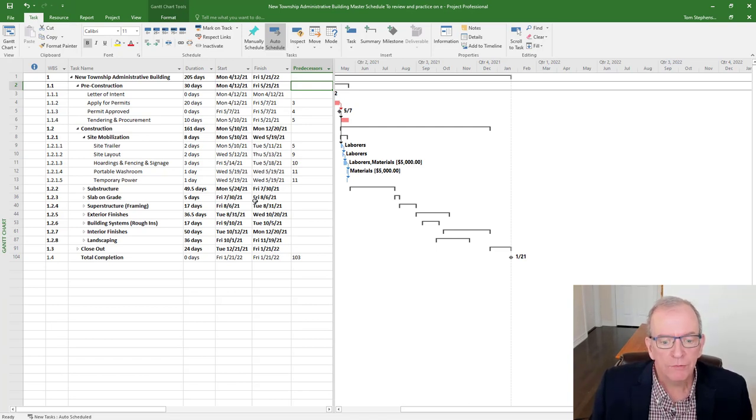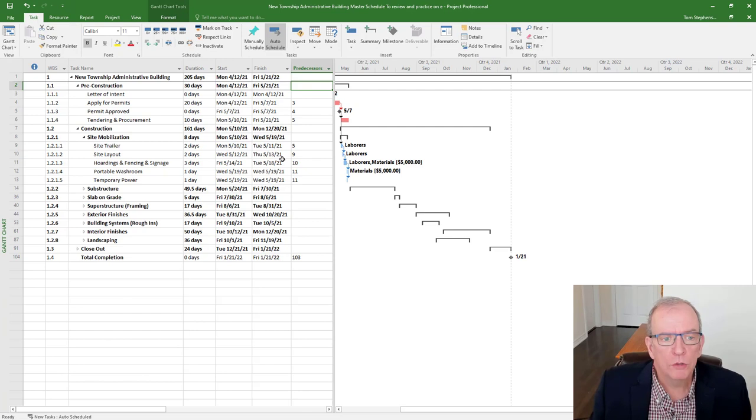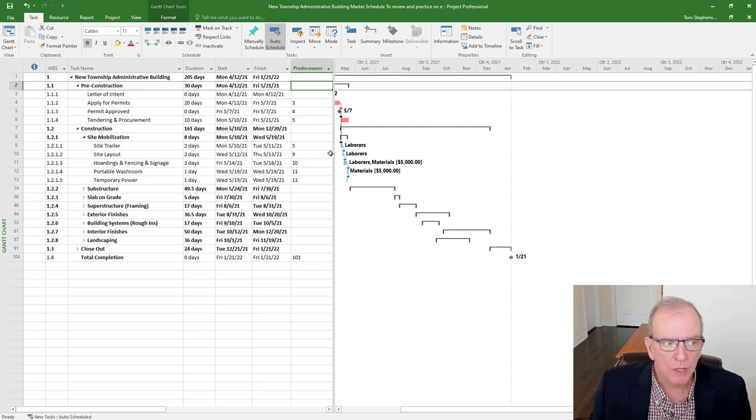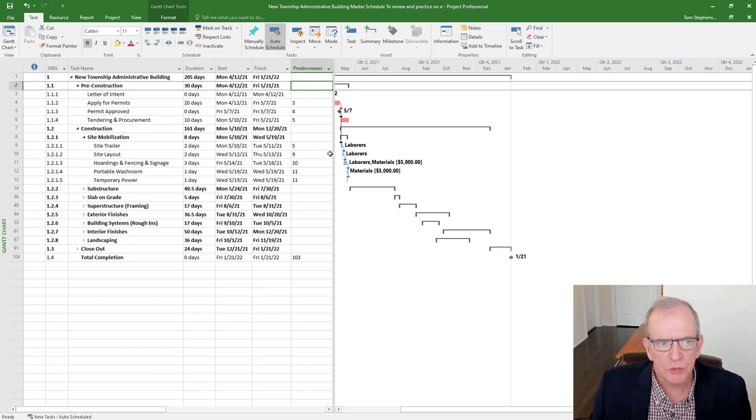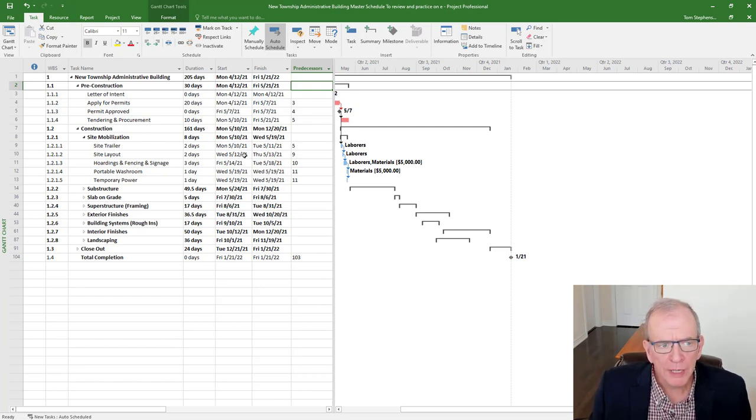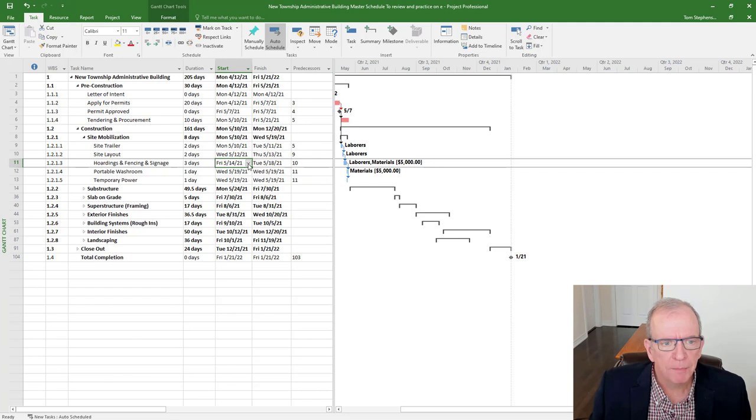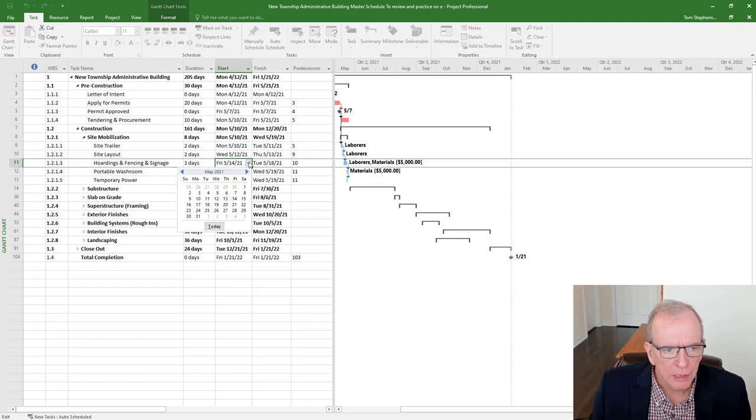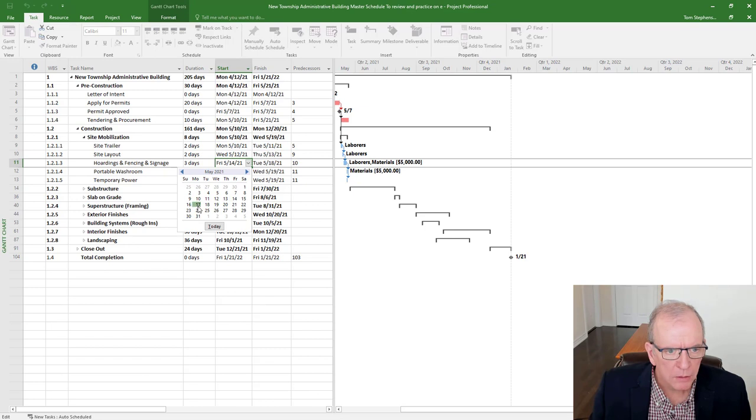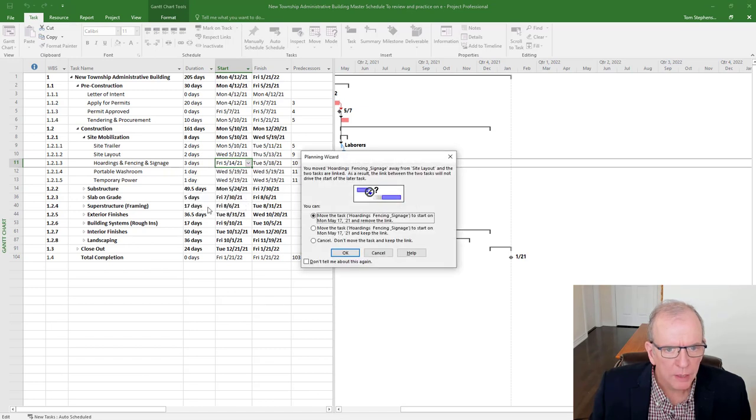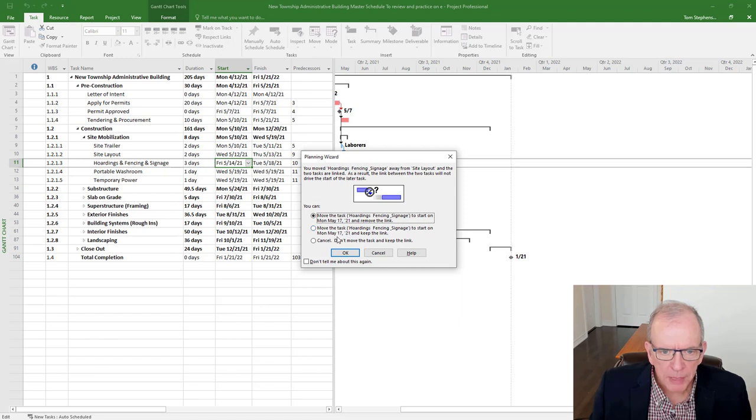You also want to avoid what I call constraints or what Microsoft project calls constraints. And if you're new to scheduling, people will find that they can do certain things. So for example, they'll see that there's a calendar here. What's this? Oh, look at this. I can, what if I click that? Oh, move the task to start on May 17th. Keep the link.